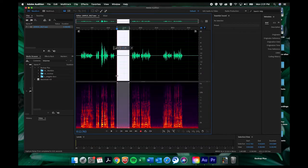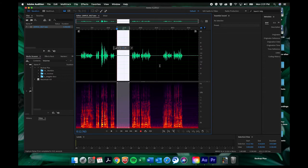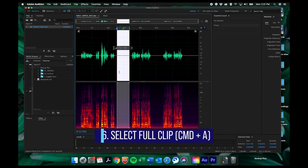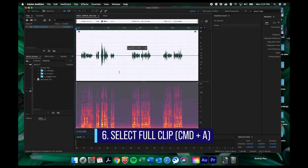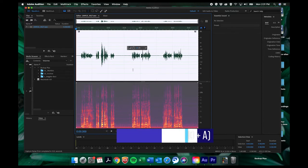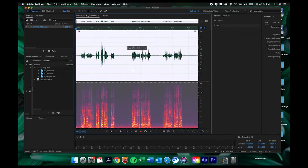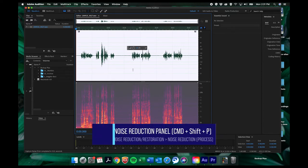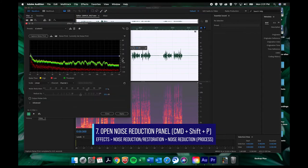And then now we need to tell Audition okay here's your sample now here's where I want you to look for it. And so that is this entire clip. So I'm just going to select all command A. Now that's ready and I'm ready to open my noise reduction panel by pressing command shift P.